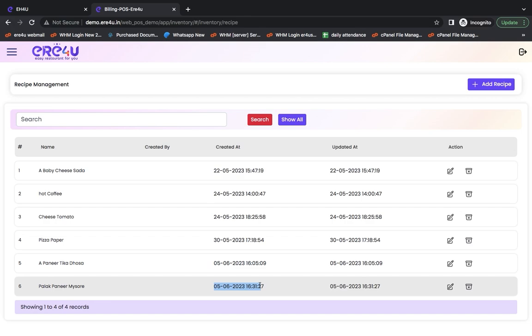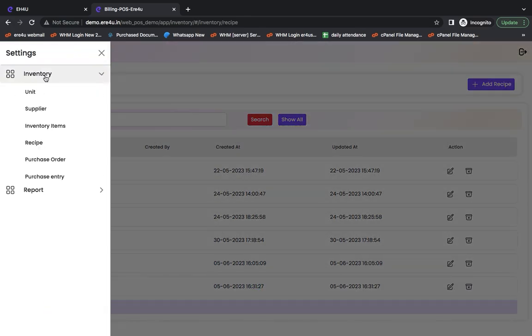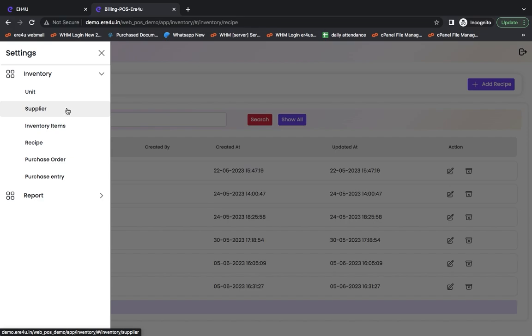So, you saw how easy it was to use all these options. You can create suppliers, you can create items of inventory, create recipes, and make purchase entries.